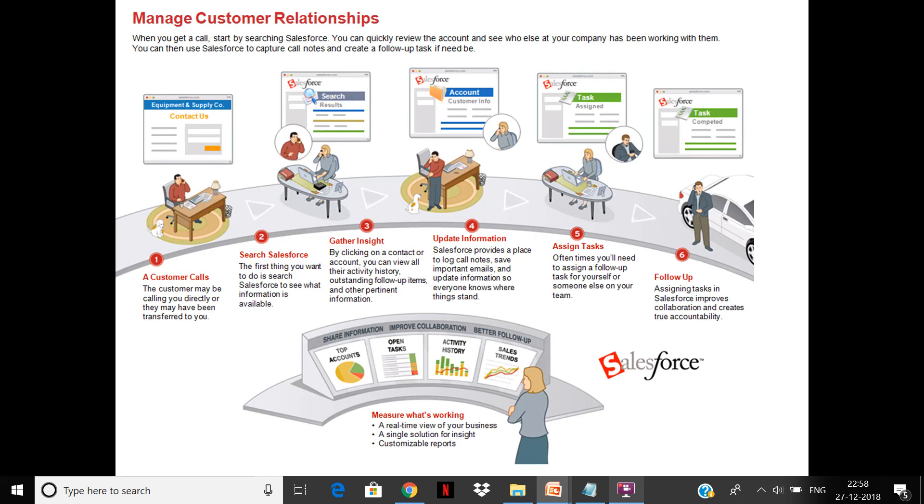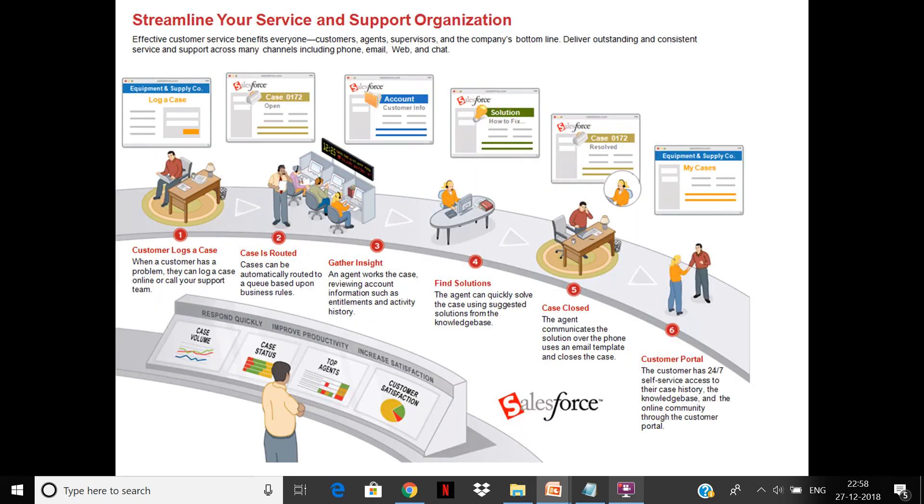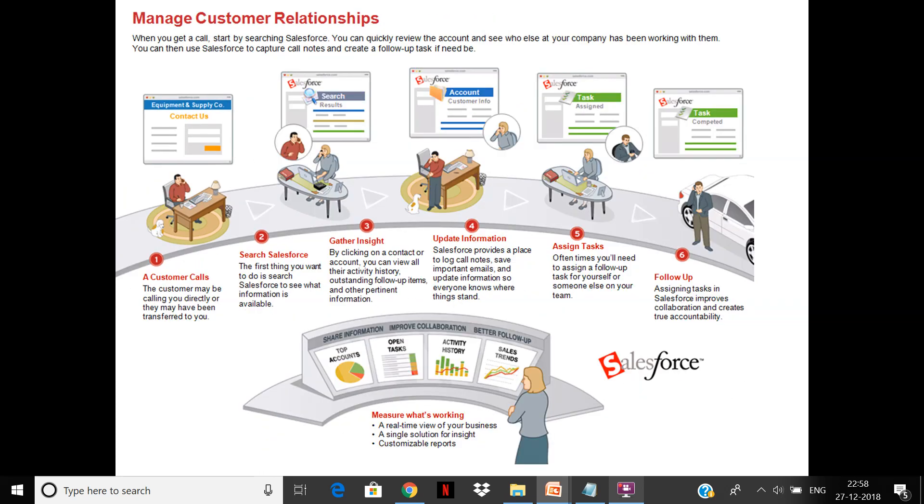If you look at this map, when you get a call, you start by searching Salesforce. You can review the account. The call center person gets a call, can review the account, see who else at your company has been working with them.